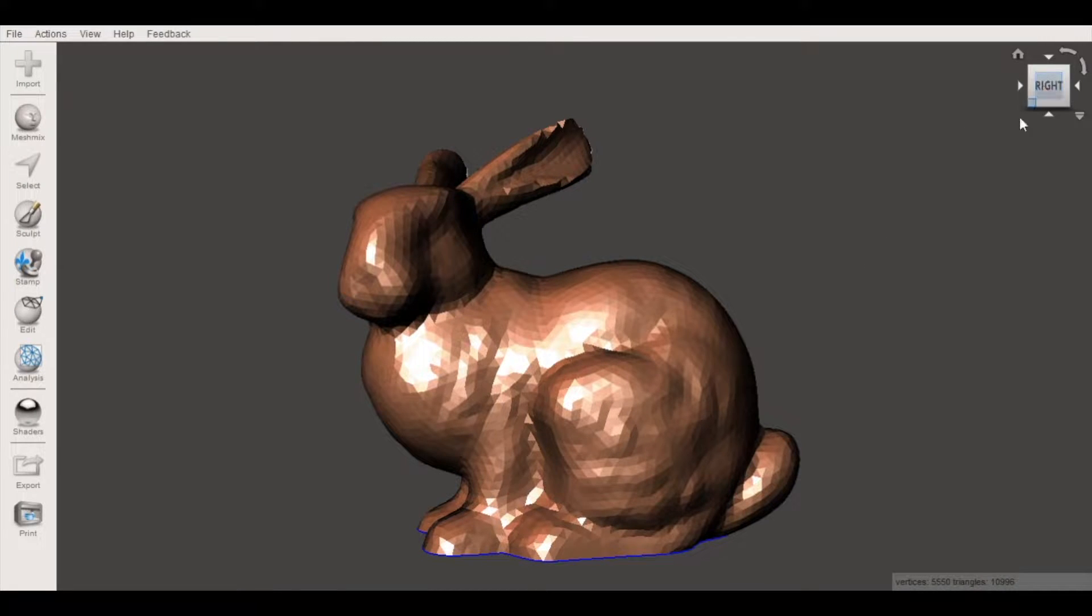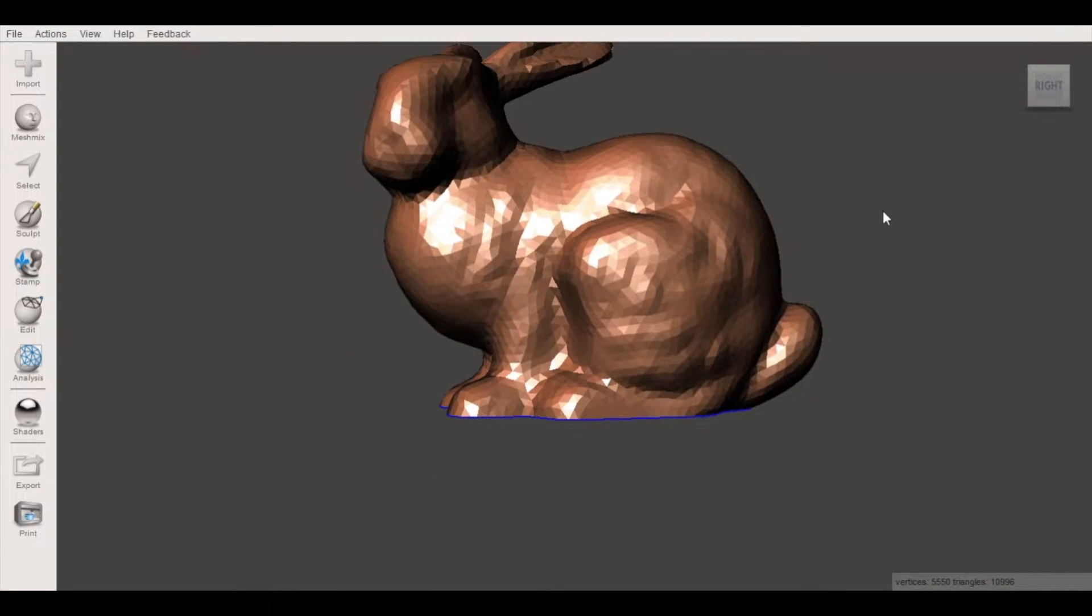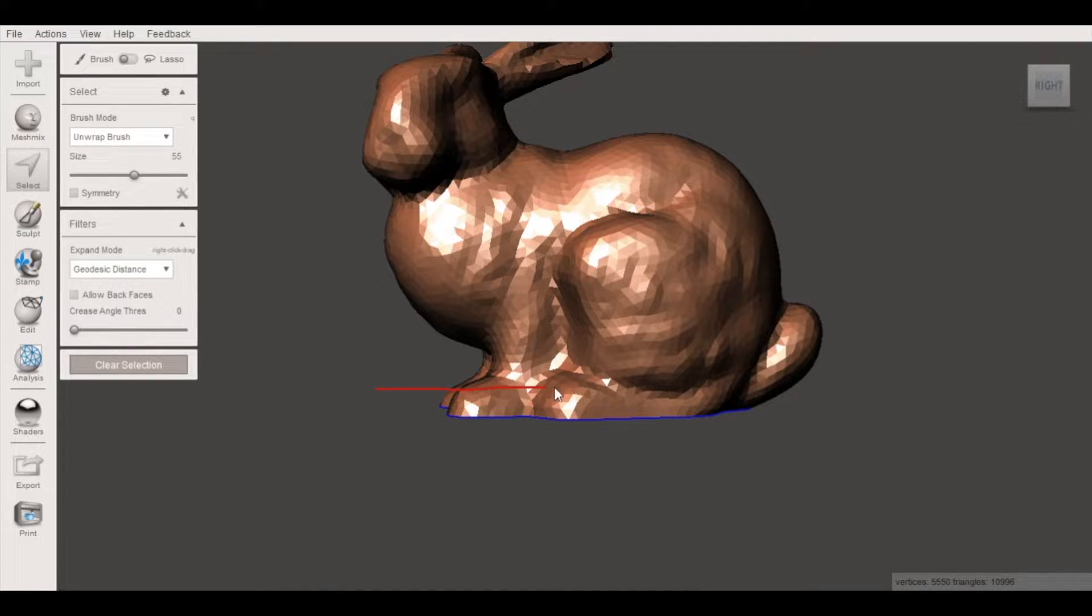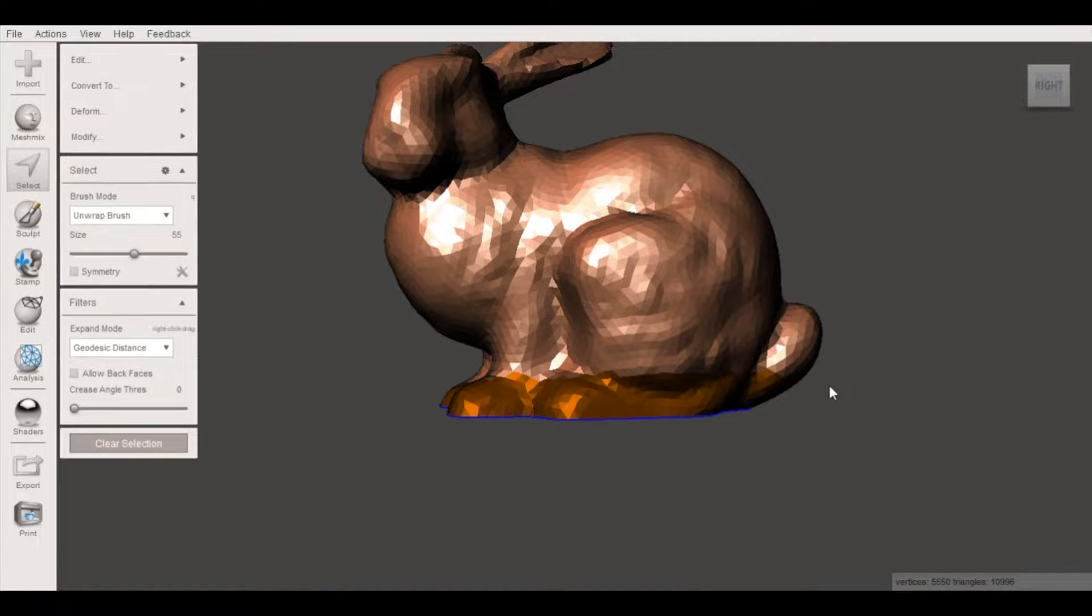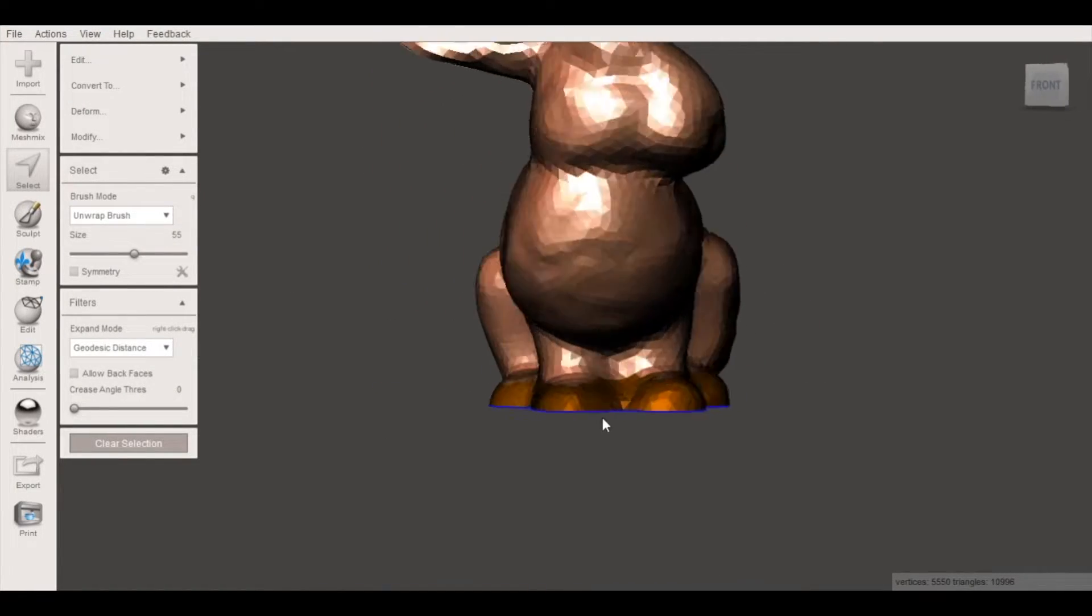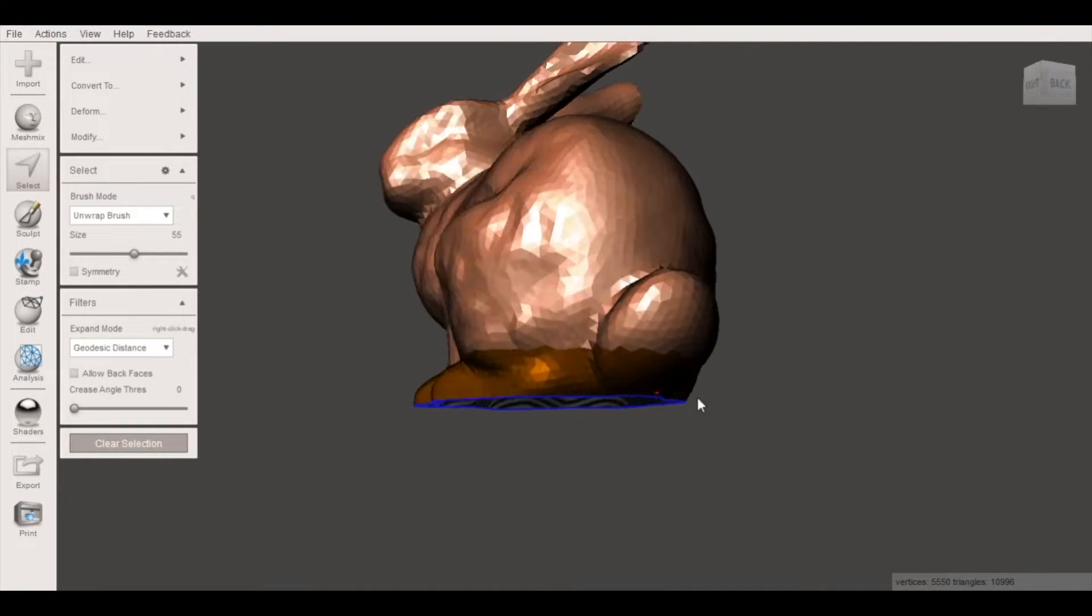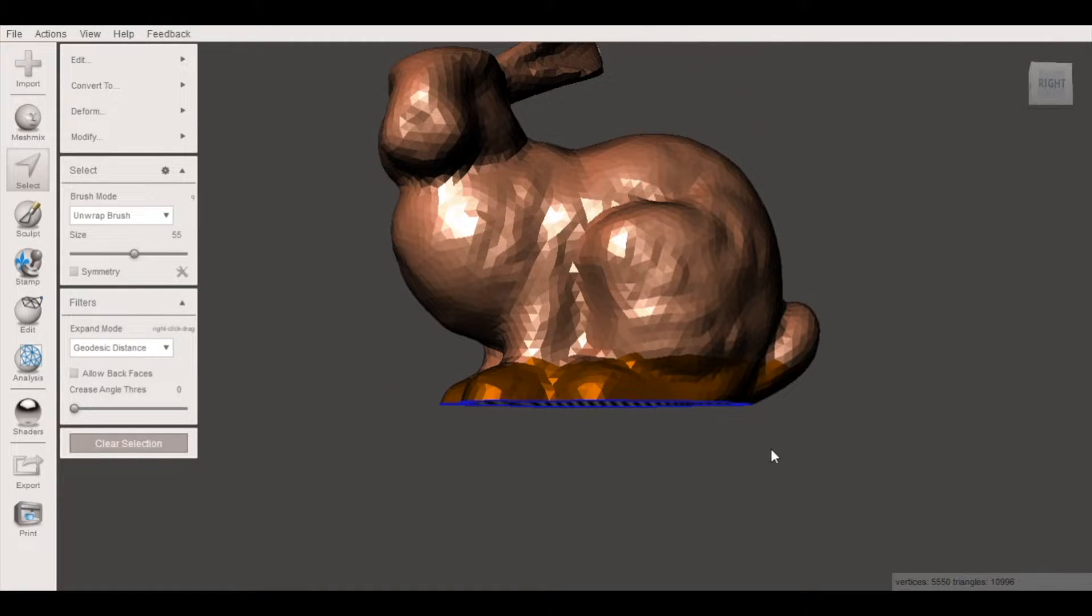So the first thing we want to do is convert this into a solid body and we can do that by getting a side view of the model and going over to the toolbar and clicking select. From here we're just going to draw a line and you'll notice this has highlighted all the triangles along the bottom of the model.